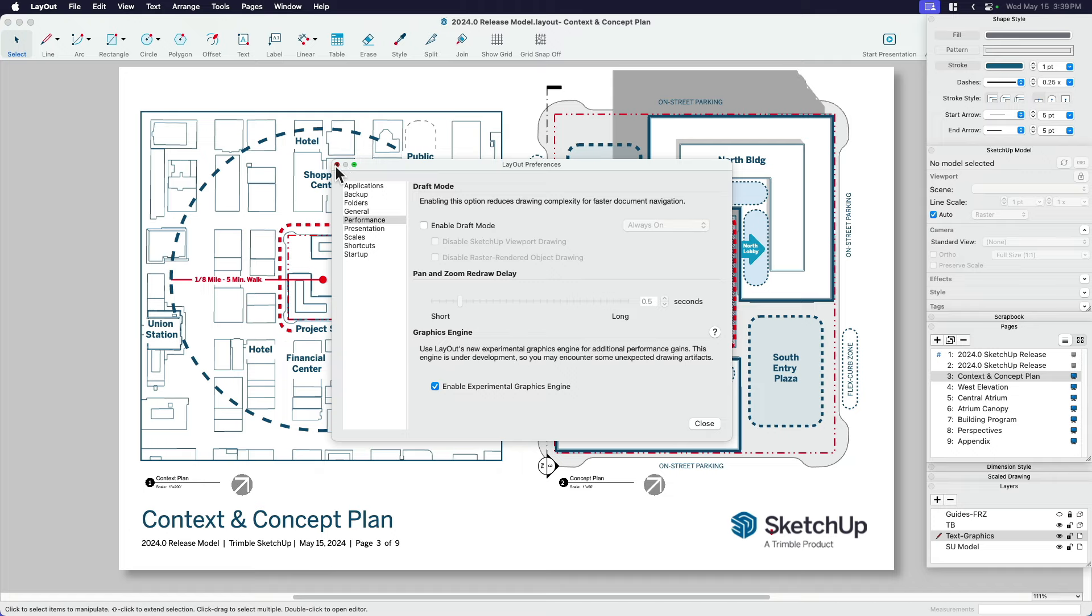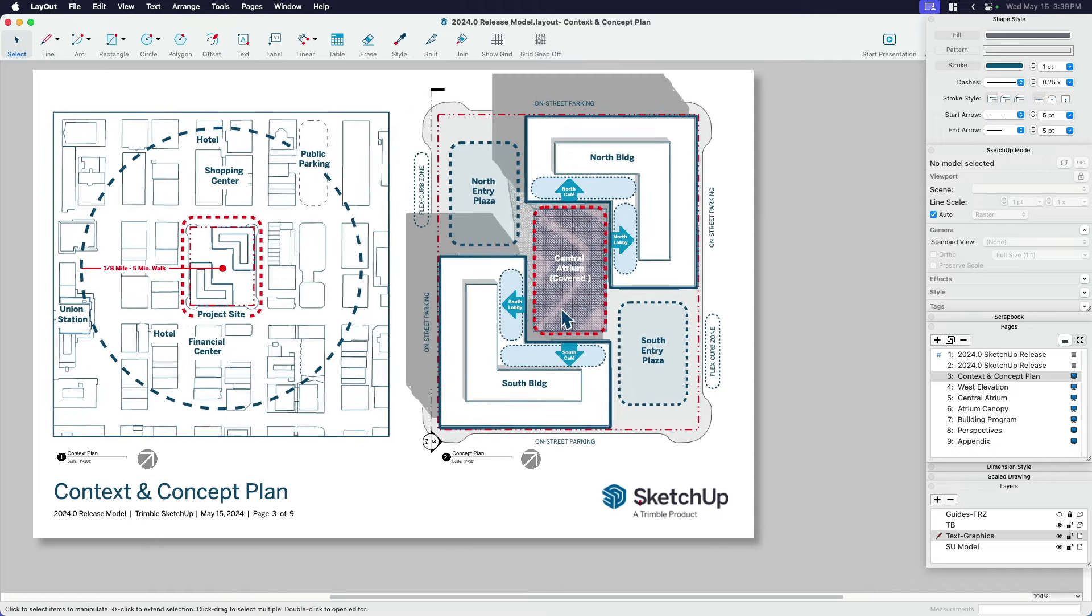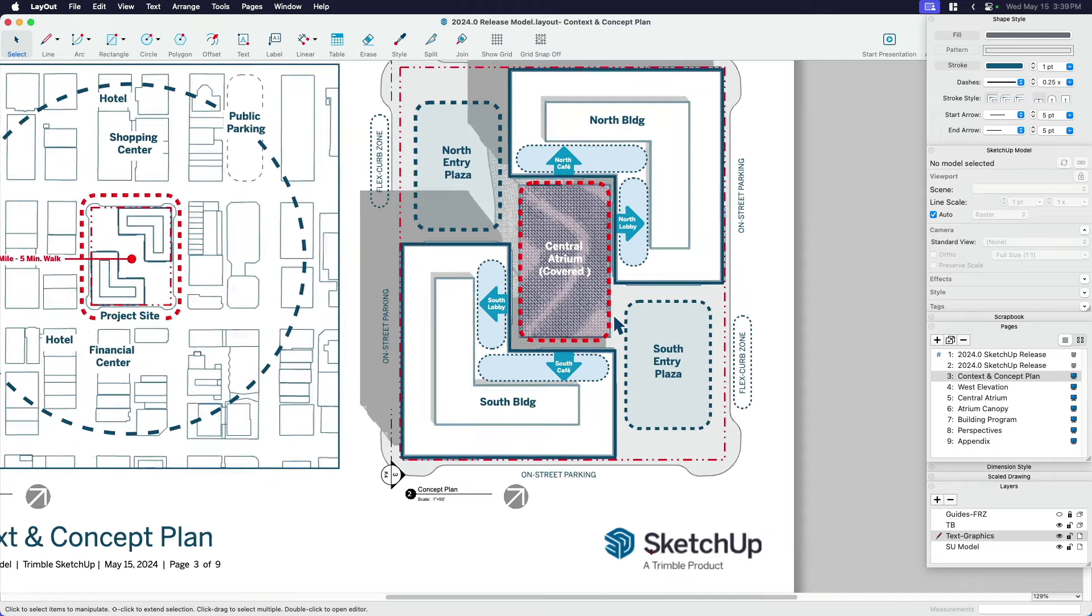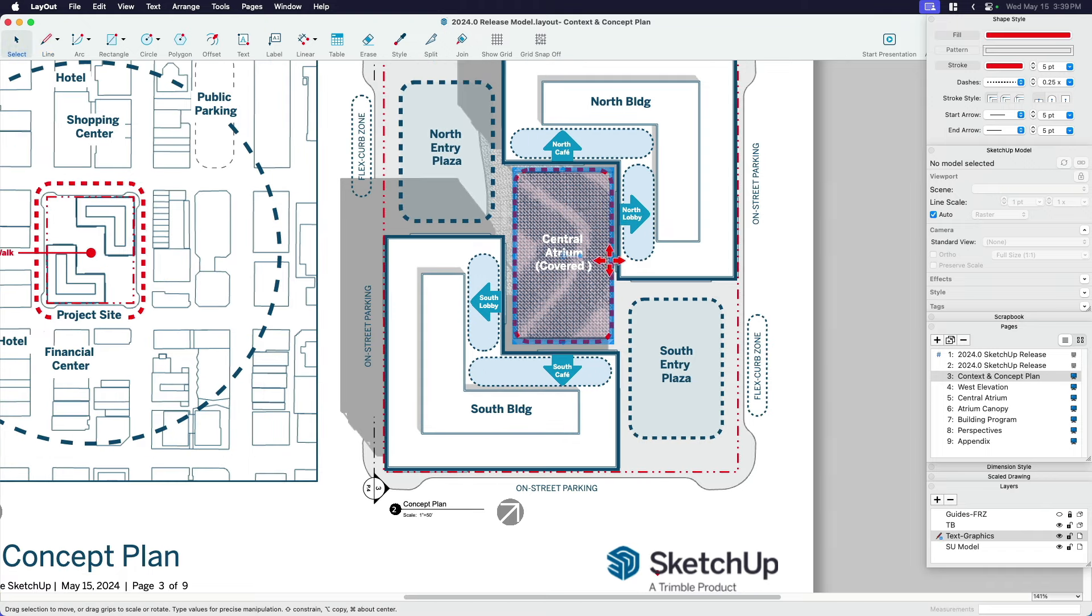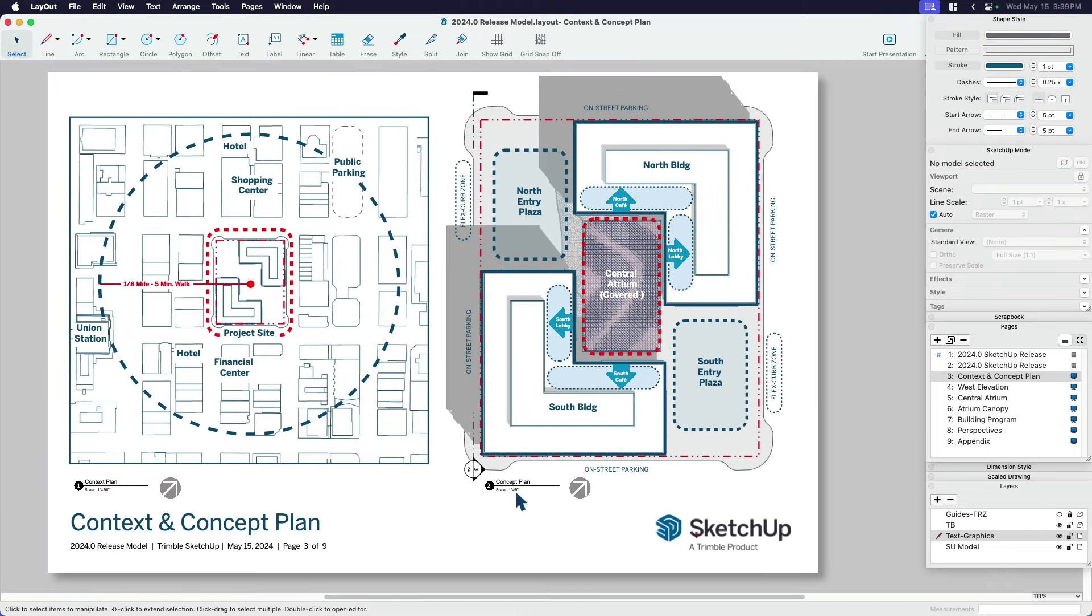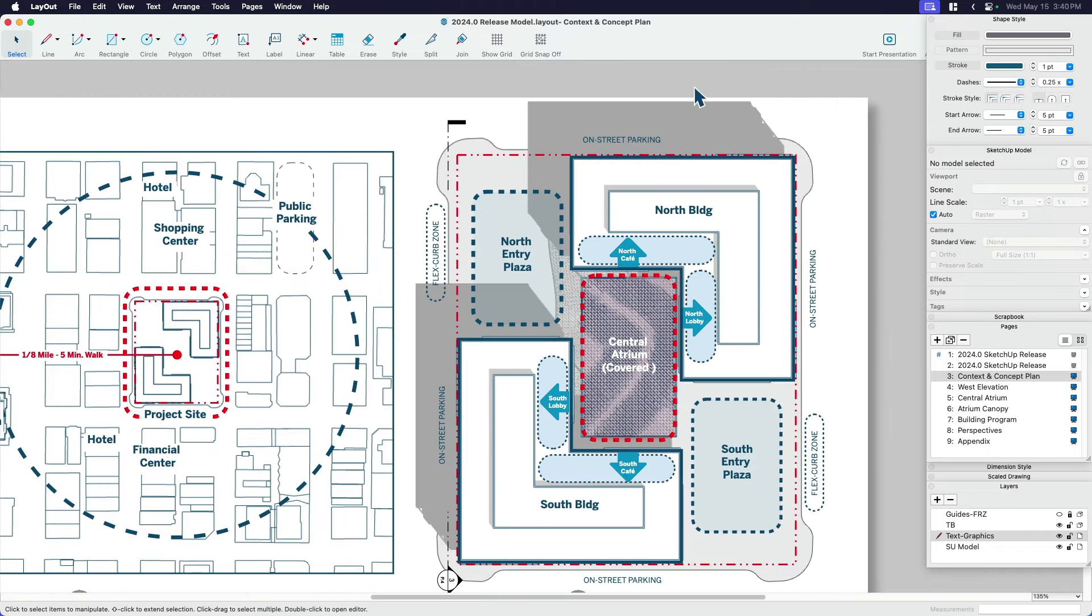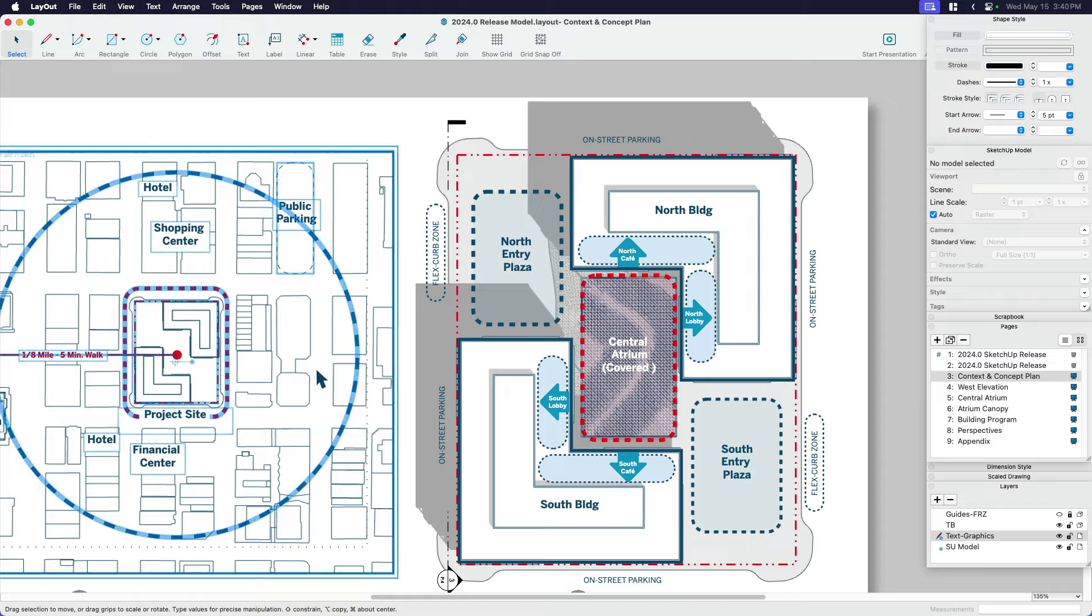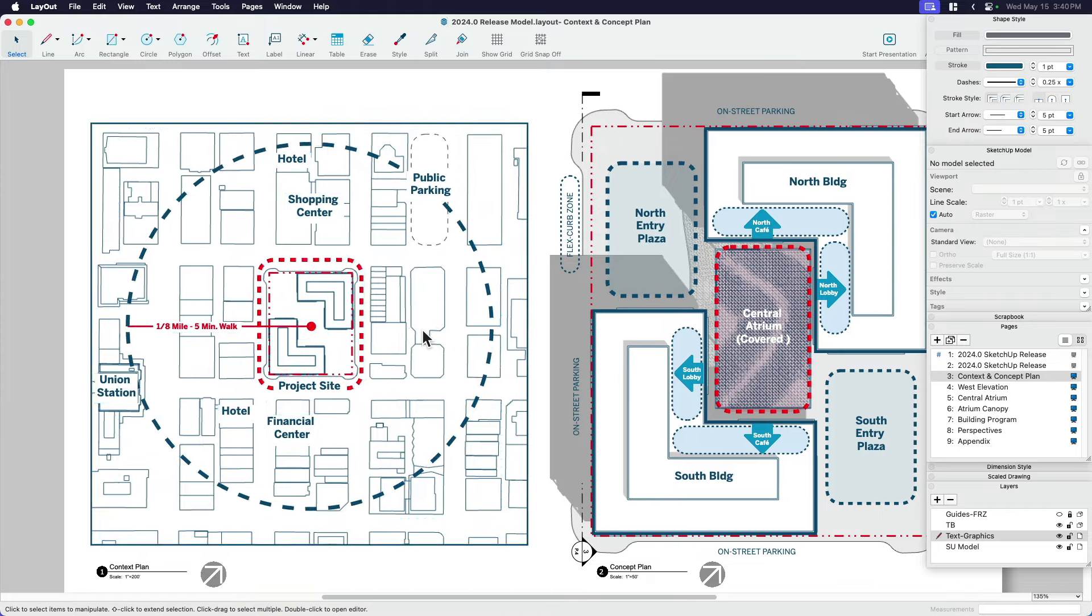You'll notice that if I'm not in draft mode, if I'm zooming and panning, or if I'm drawing lines, or if I'm trying to move objects, you notice that everything in my viewport stays rendered. So that's kind of the default way that layout works. We've got shadows, you've got lines, you've got the model underneath, you've got the SketchUp model that sits underneath all this line work.